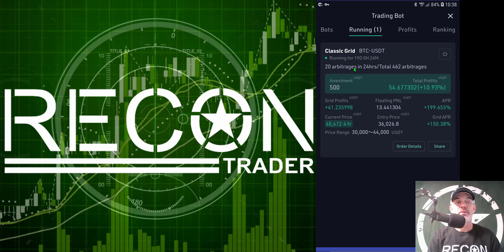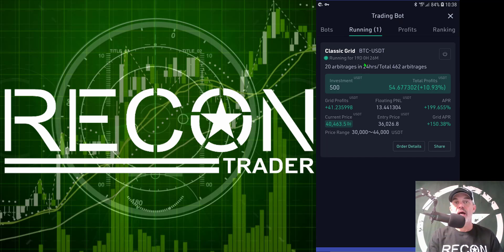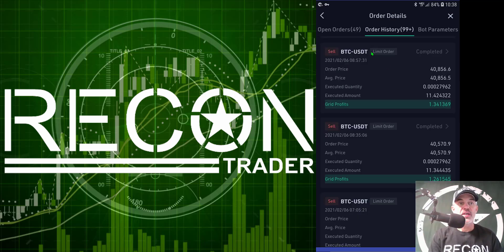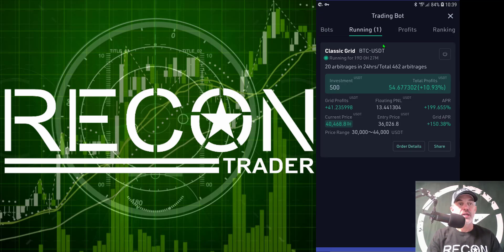I deployed this bot 19 days ago and it has executed 20 arbitrages in the last 24 hours. The way QCoin uses the word 'arbitrage,' as far as I can tell, is when the bot actually sells when it hits one of the grid levels for profit — represented by the sell orders for profit. I've actually gone back and counted the sell orders in a day and they seem to match up with the arbitrage count.